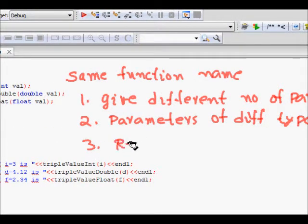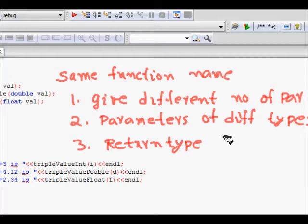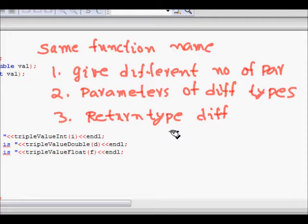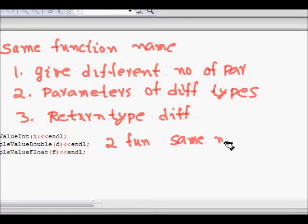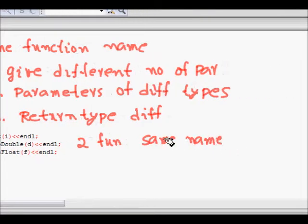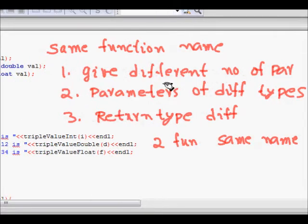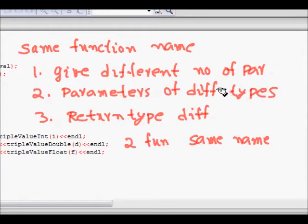The return type can also be different. However, two functions having the same name and the same number of arguments cannot differ only in return type. So you can have a different number of parameters or arguments, those parameters can be of different types, and the return type can also be different.